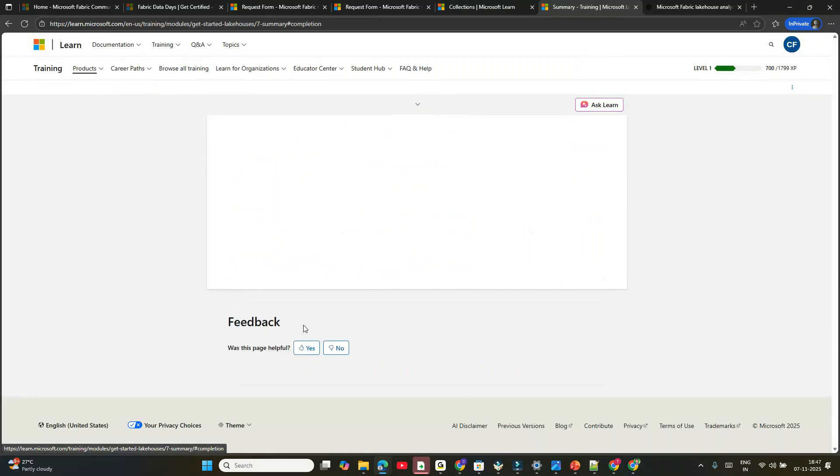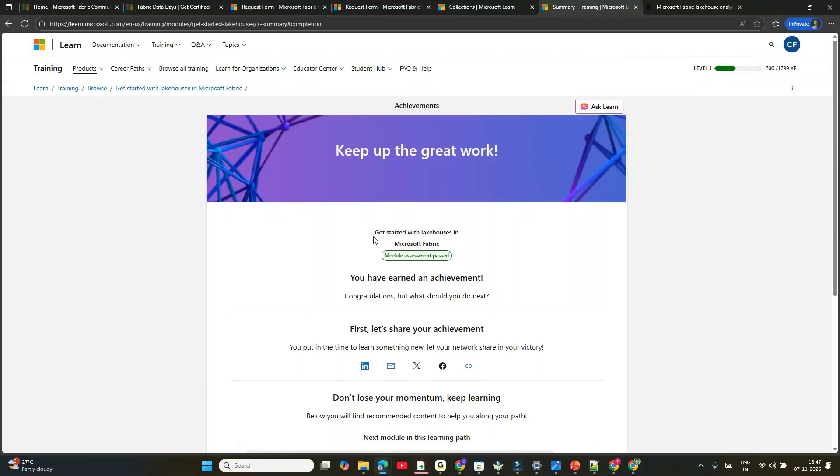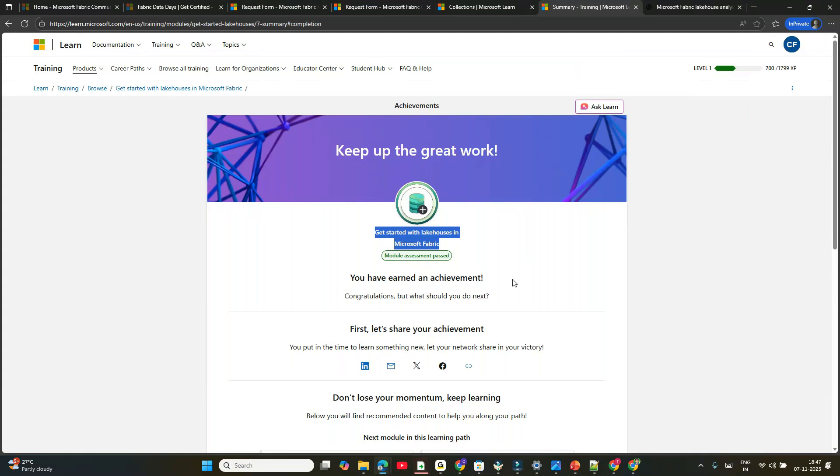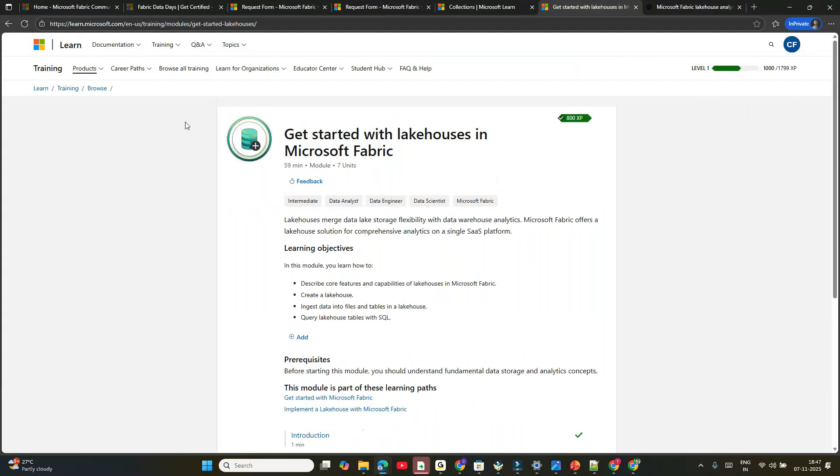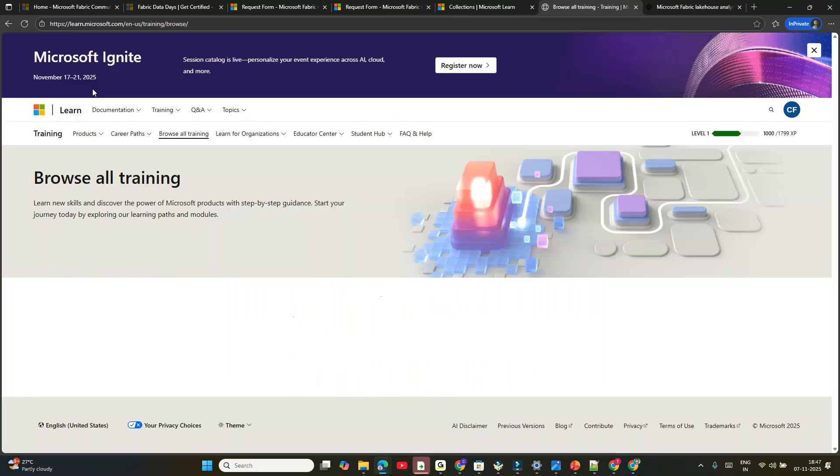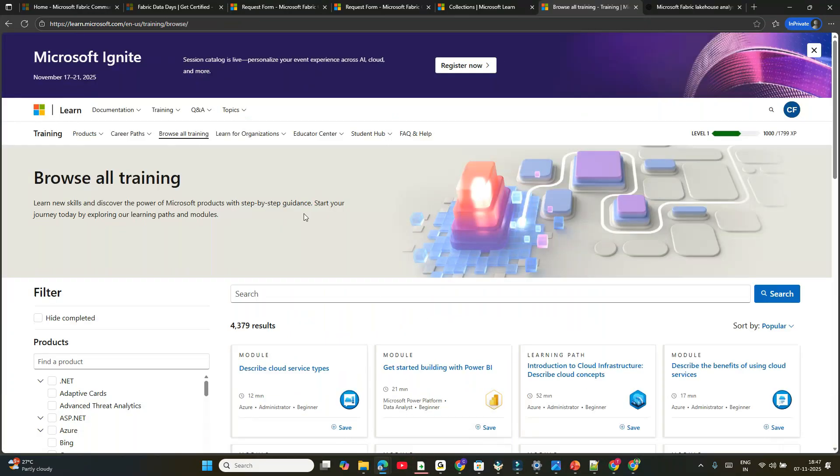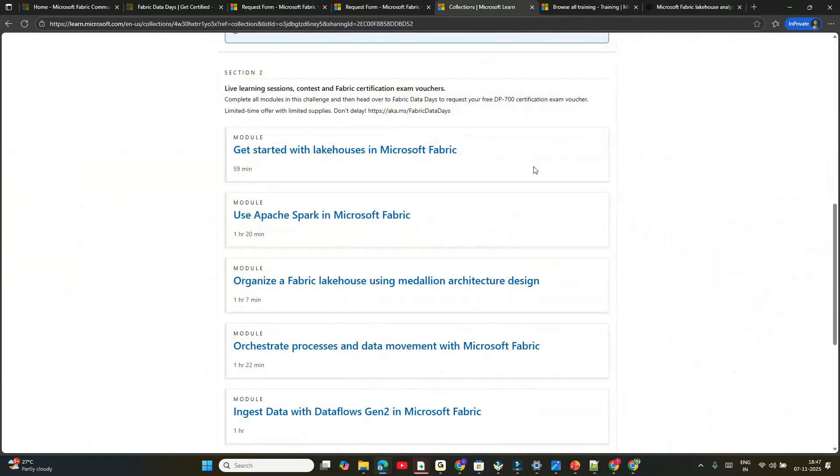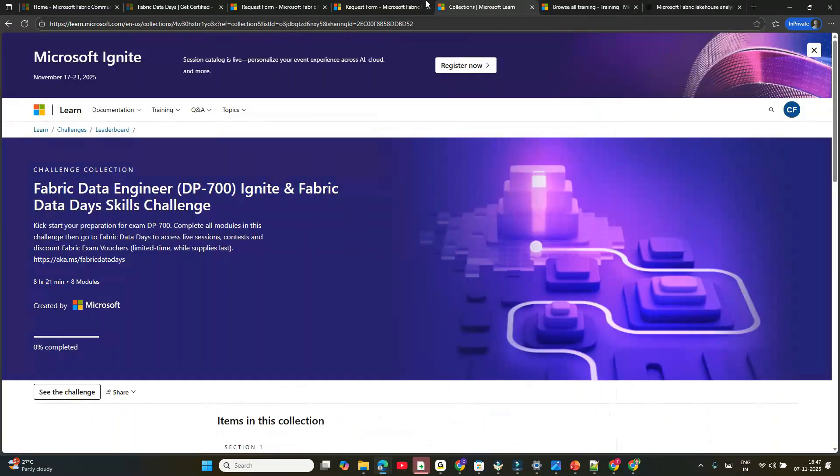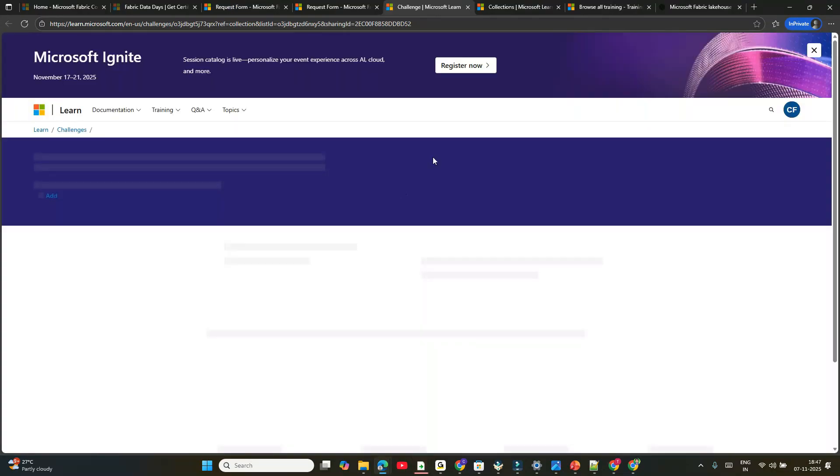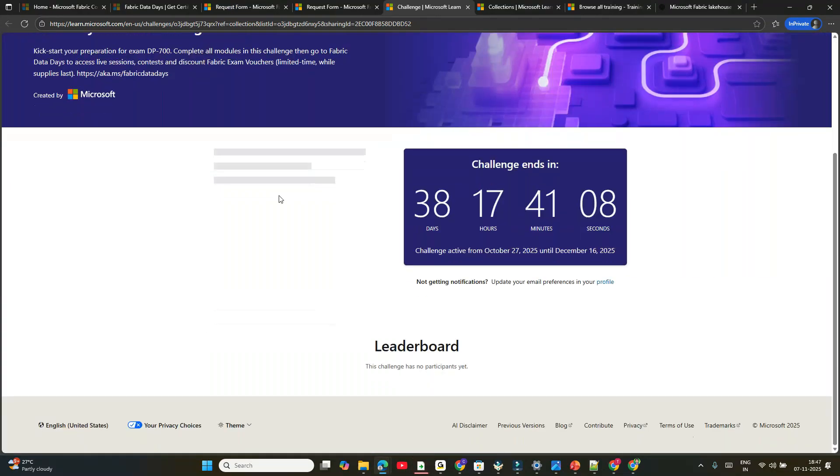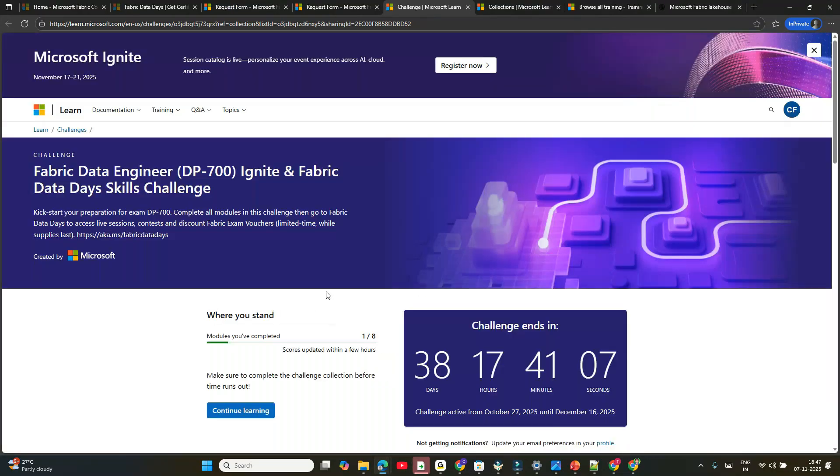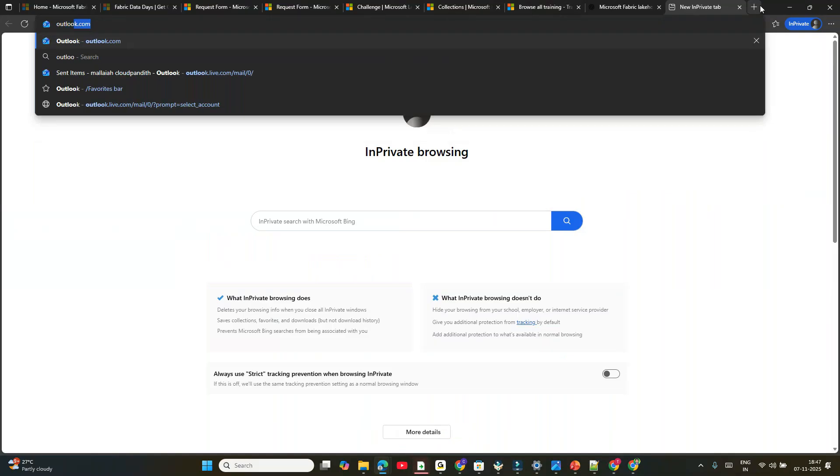There's a summary. Go through the summary and click 'Complete Module'. You see 'Keep up the great work! Get started with Lakehouse in Microsoft Fabric module assessment is completed.' If you go back and click on DP-700 challenge, it will show you how many modules you completed: one out of eight modules.